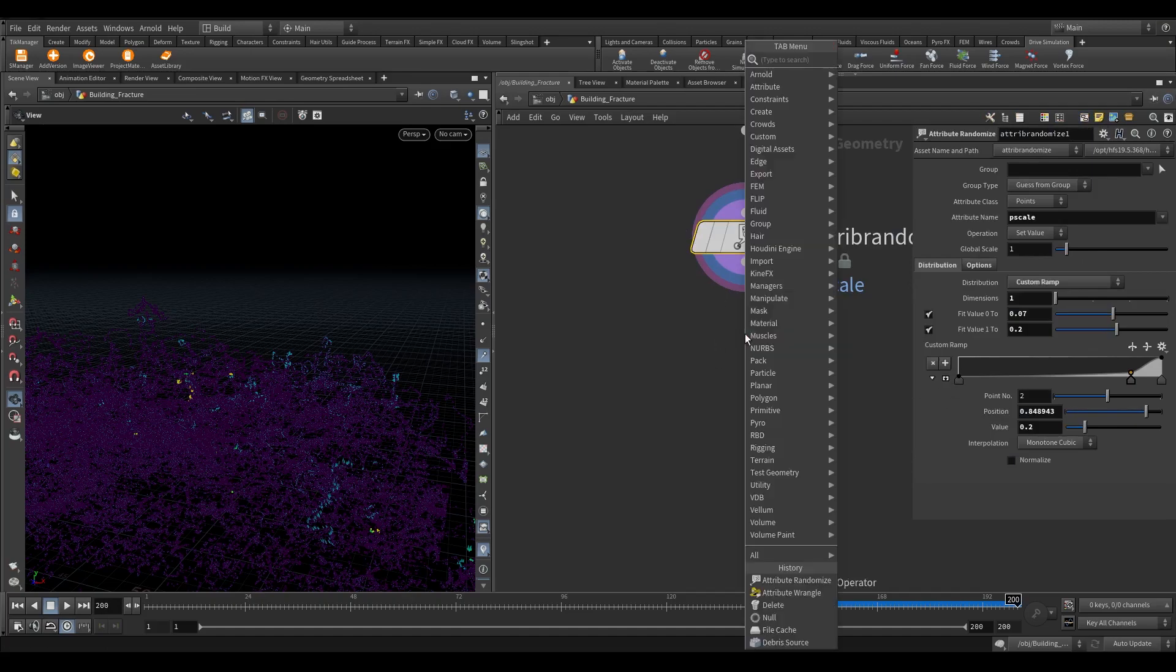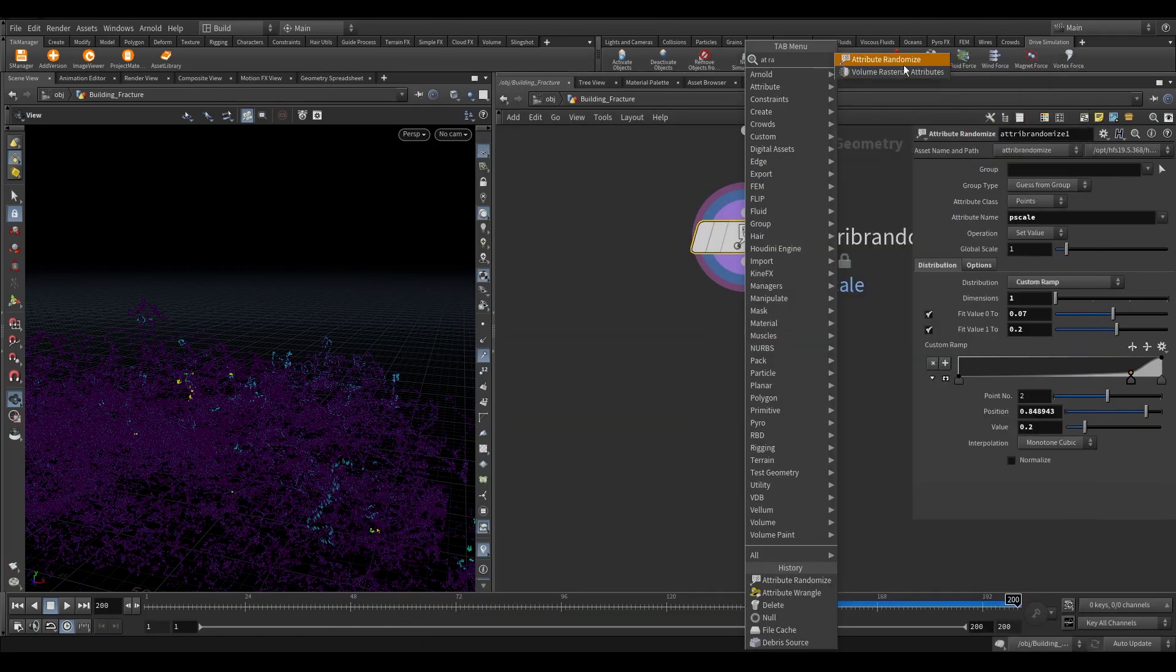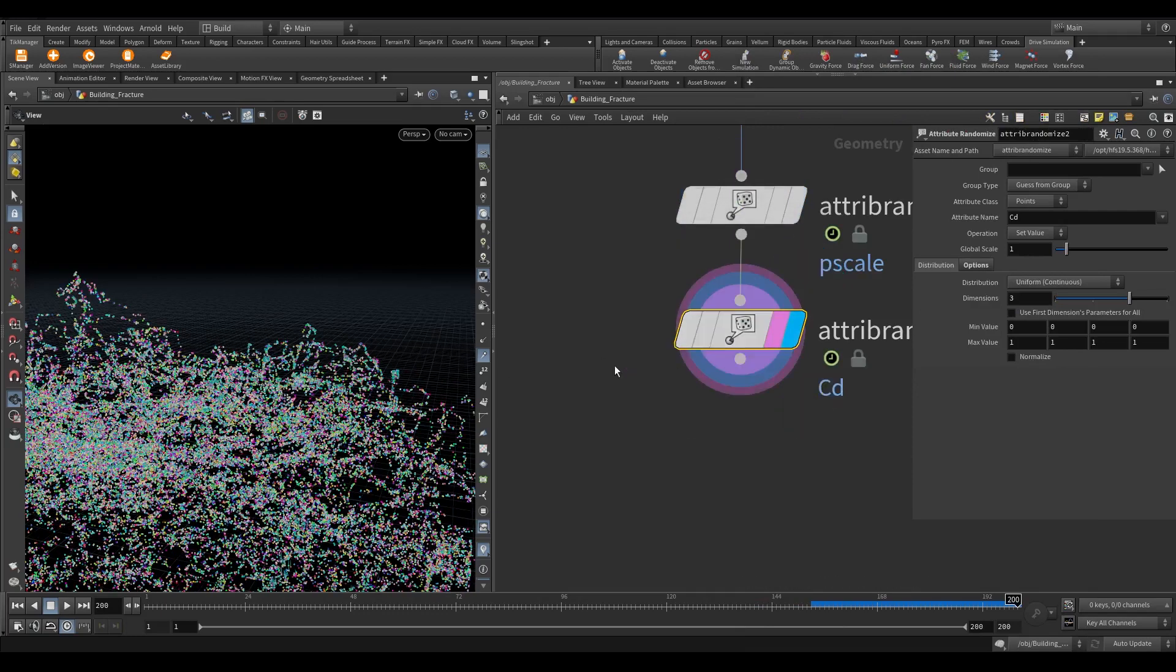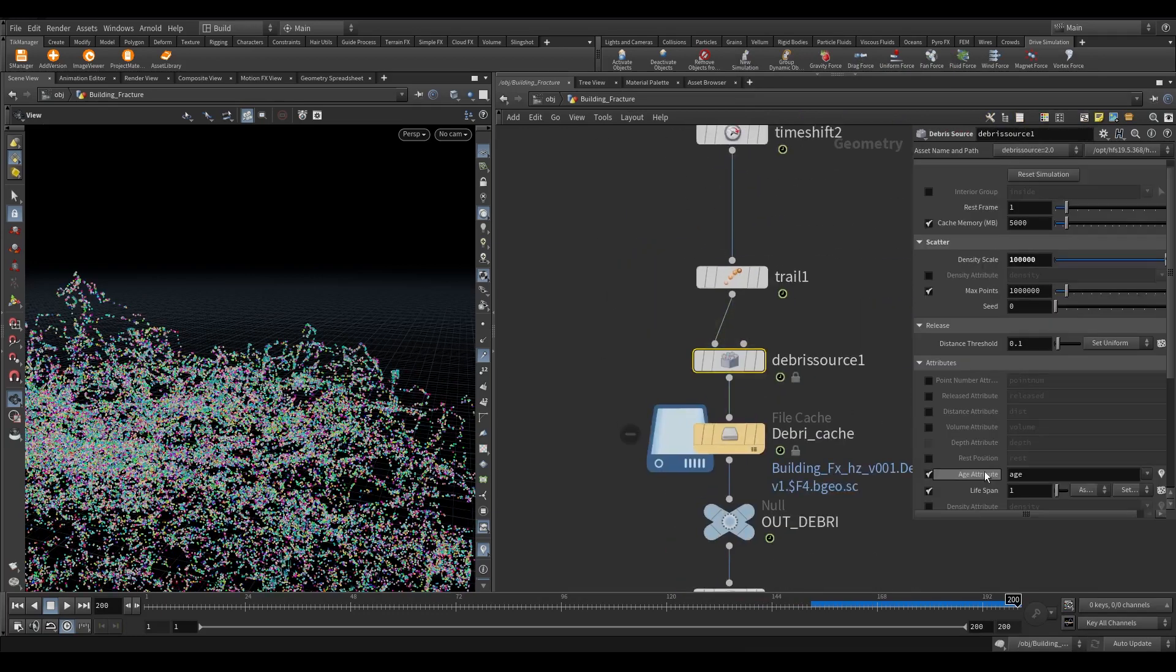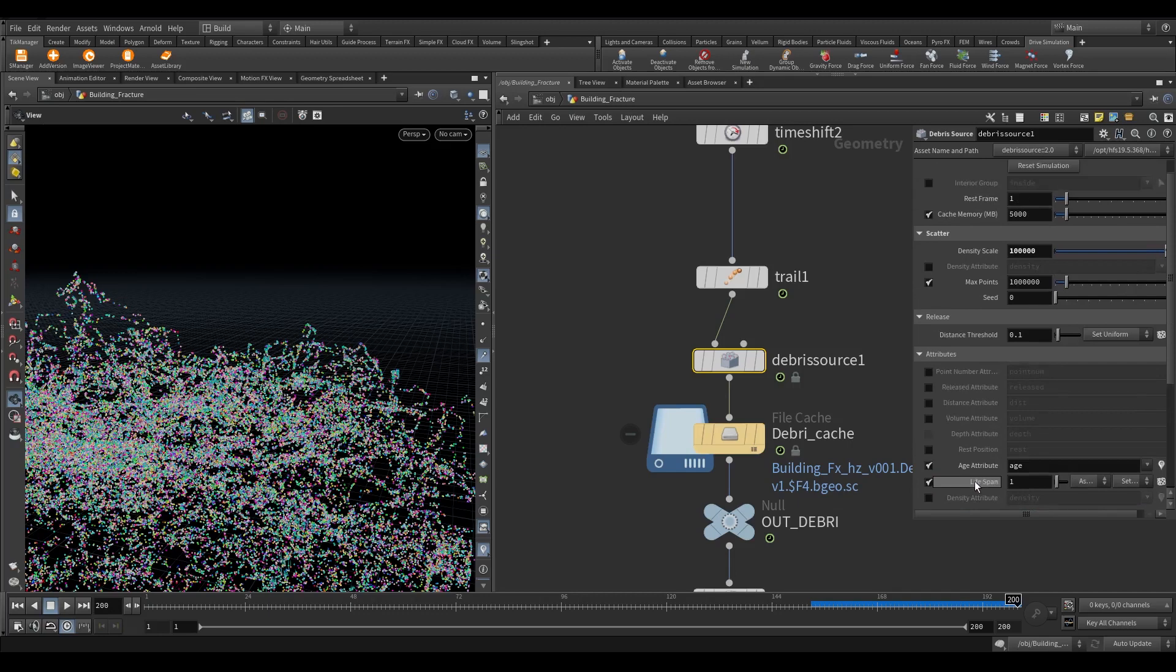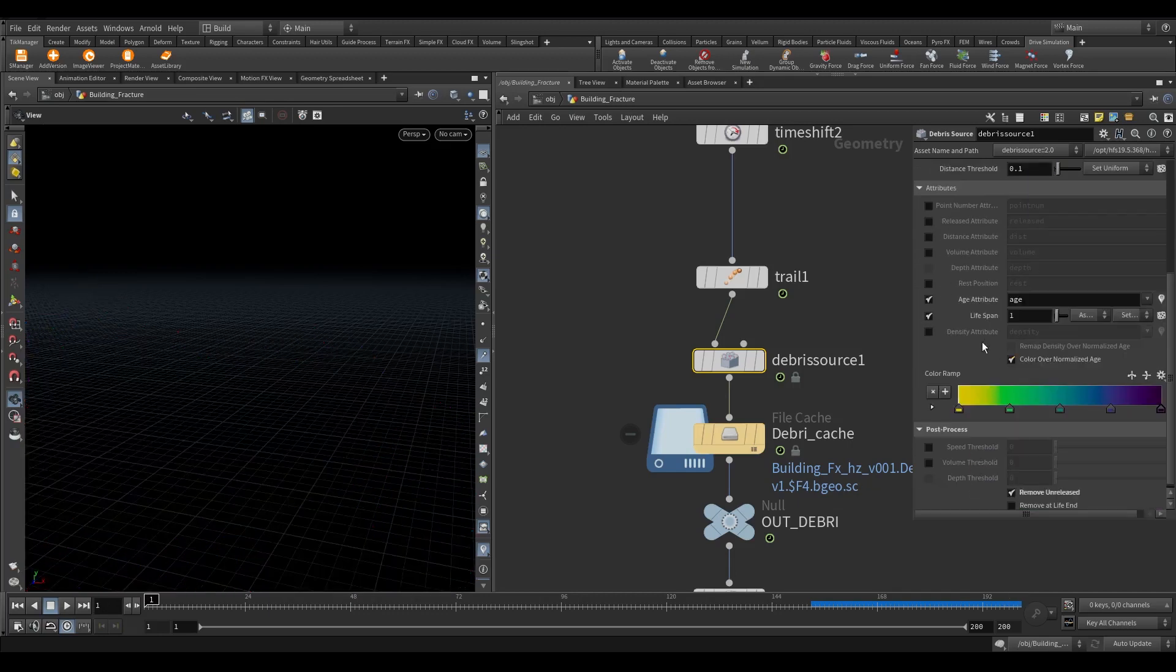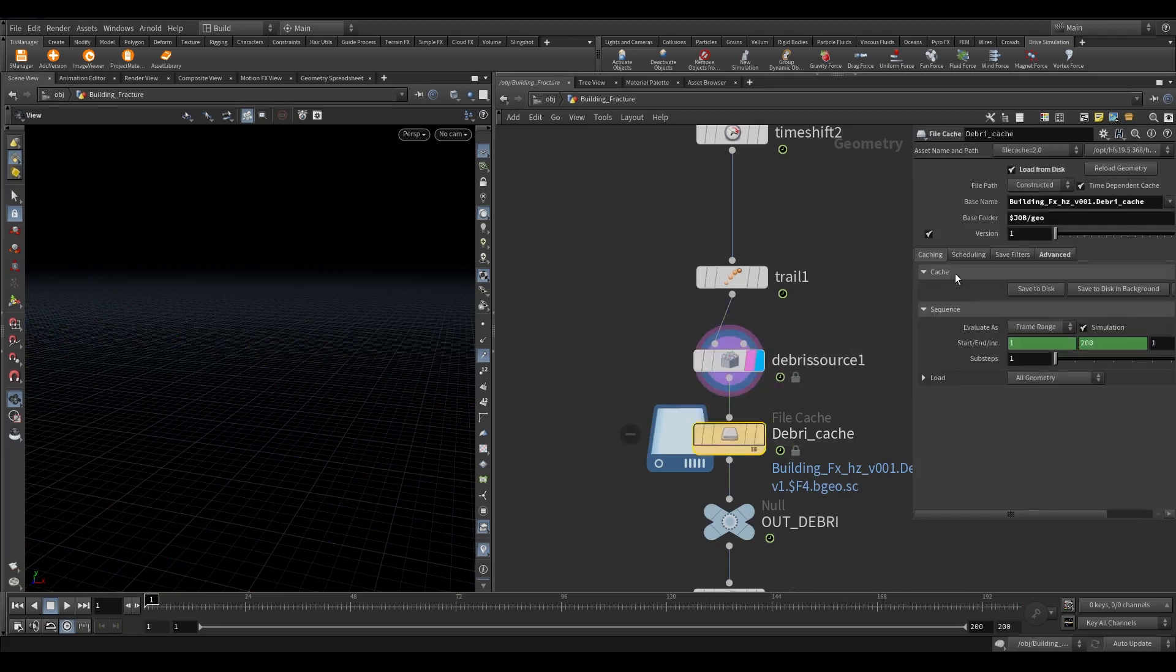Again take an attribute randomize node. I guess I had missed something. In the debris source, turn on the density attribute in the attribute section. Cache the debris source again.